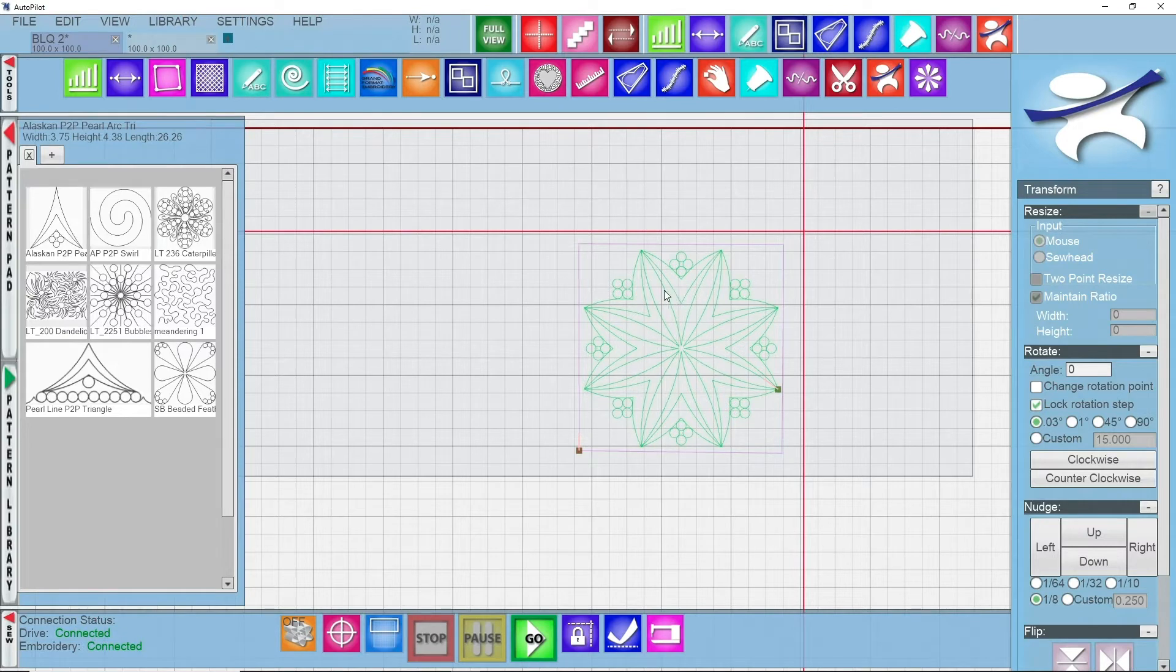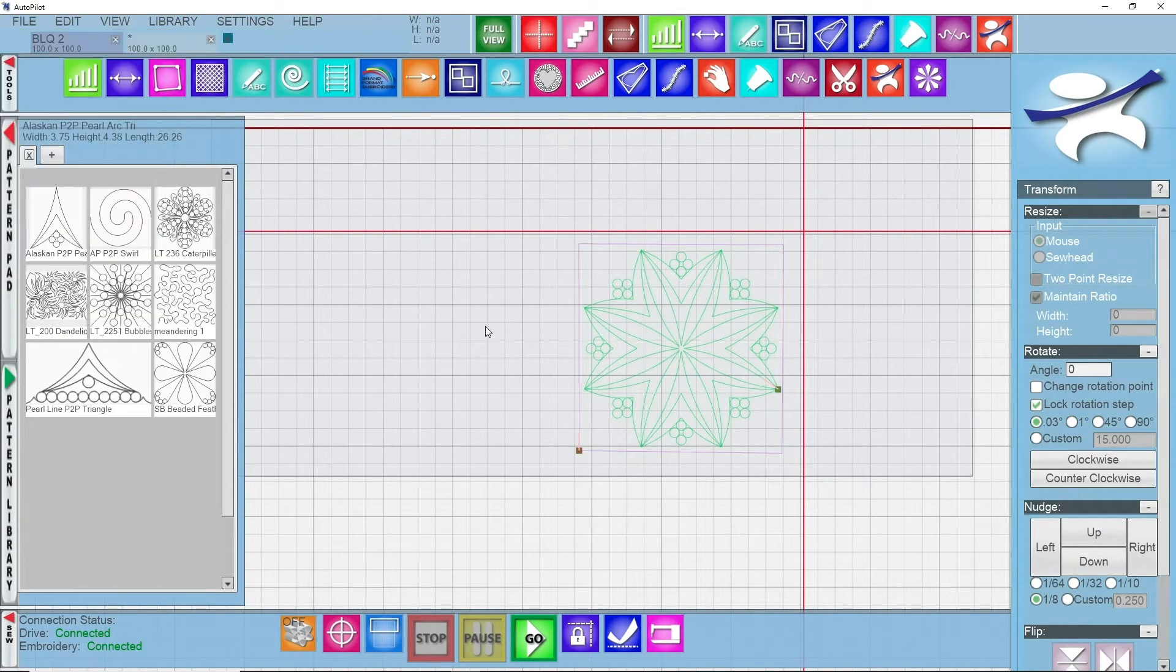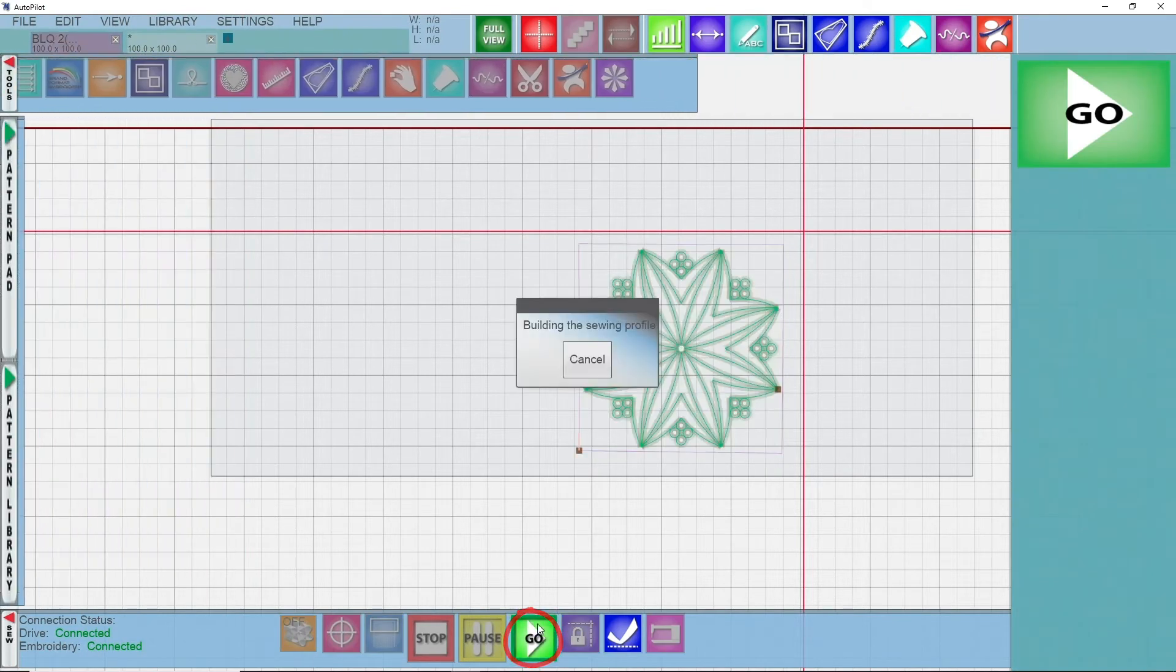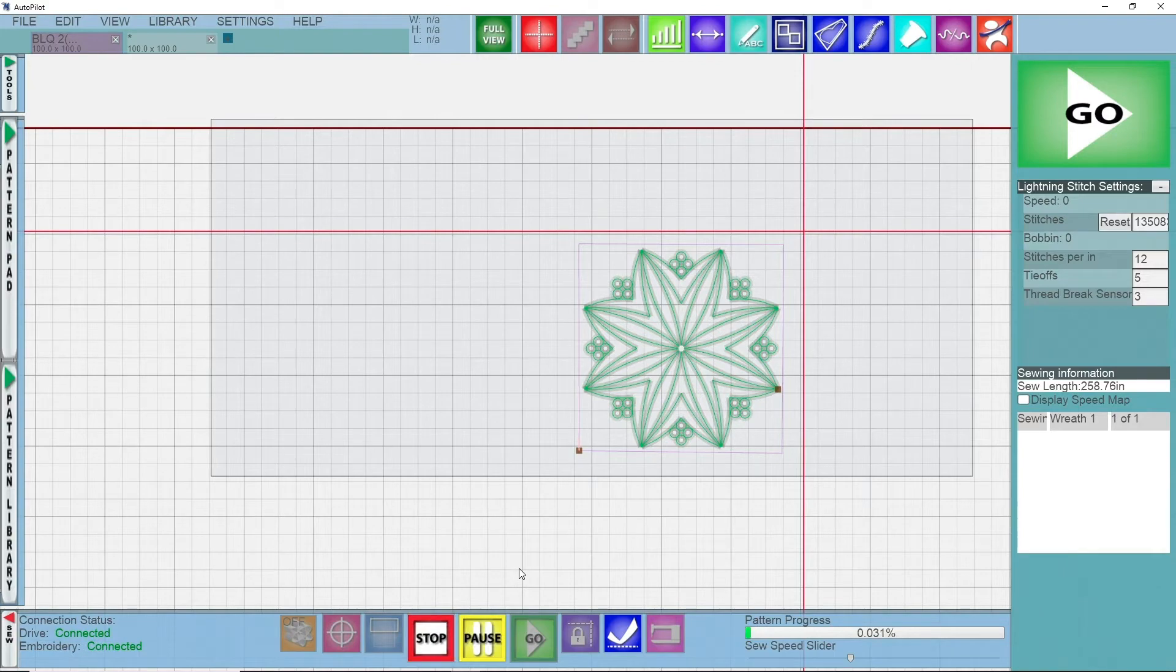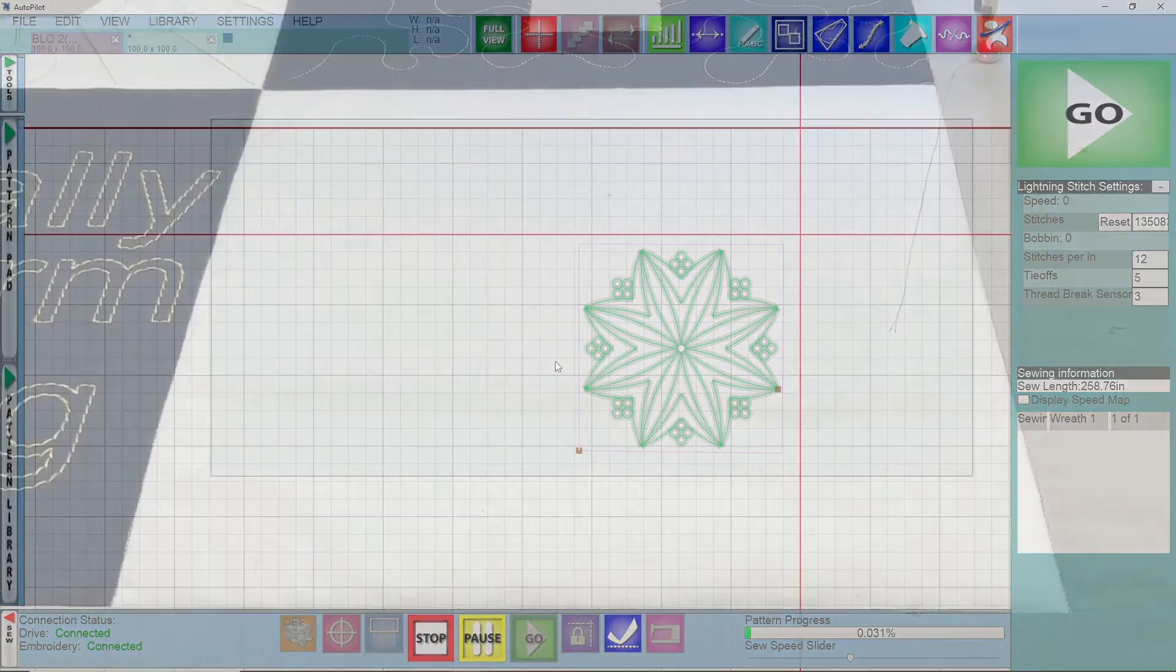I'm going to make sure to save my project, so file save project. Then I can click go. Once I click on go, we'll wait for it to say continue. Once I see continue, I can click on that.